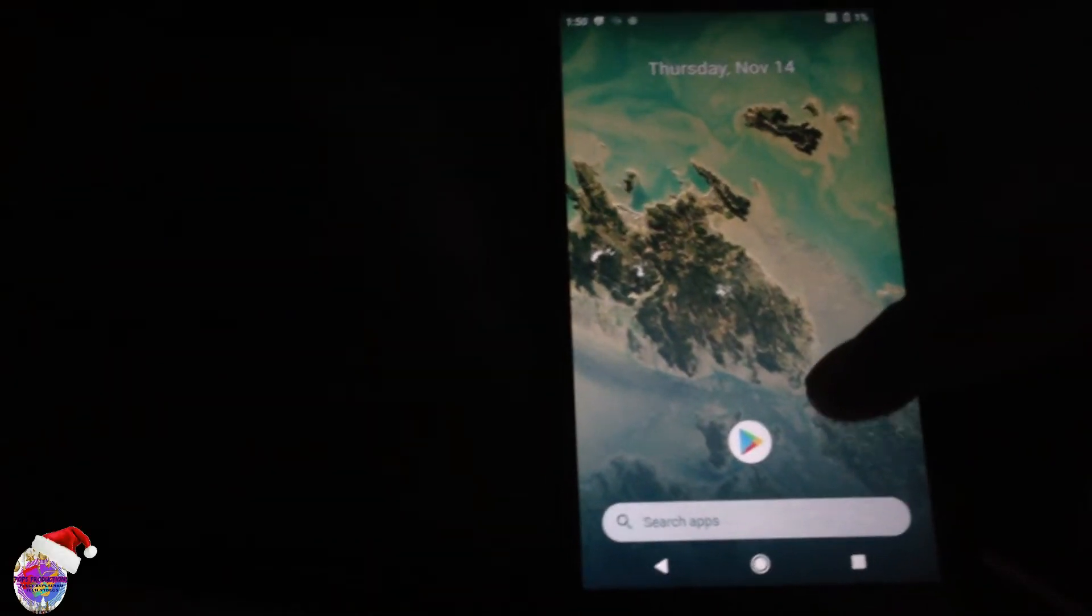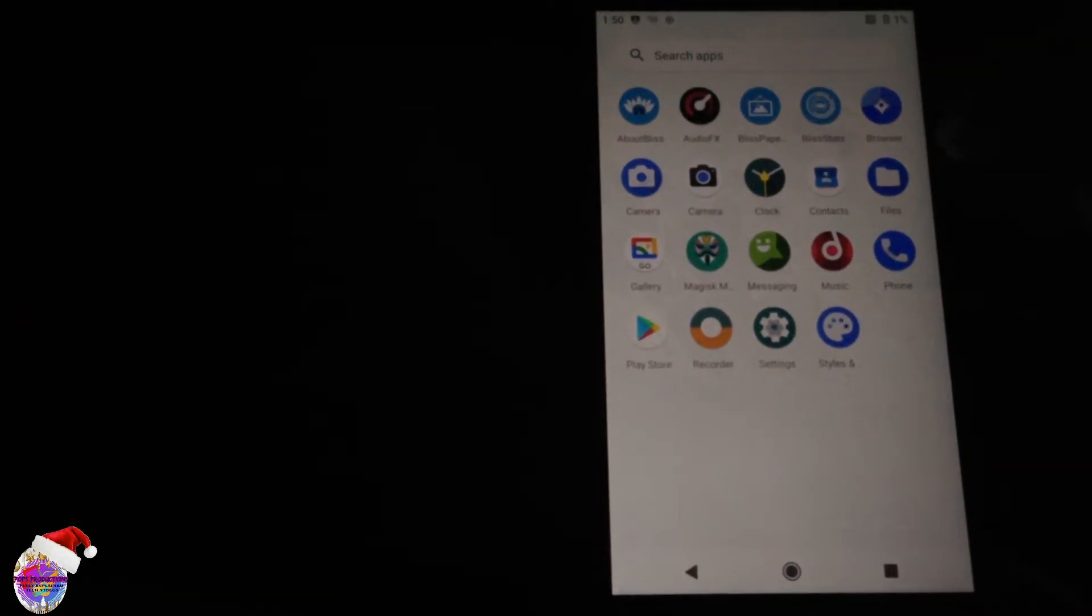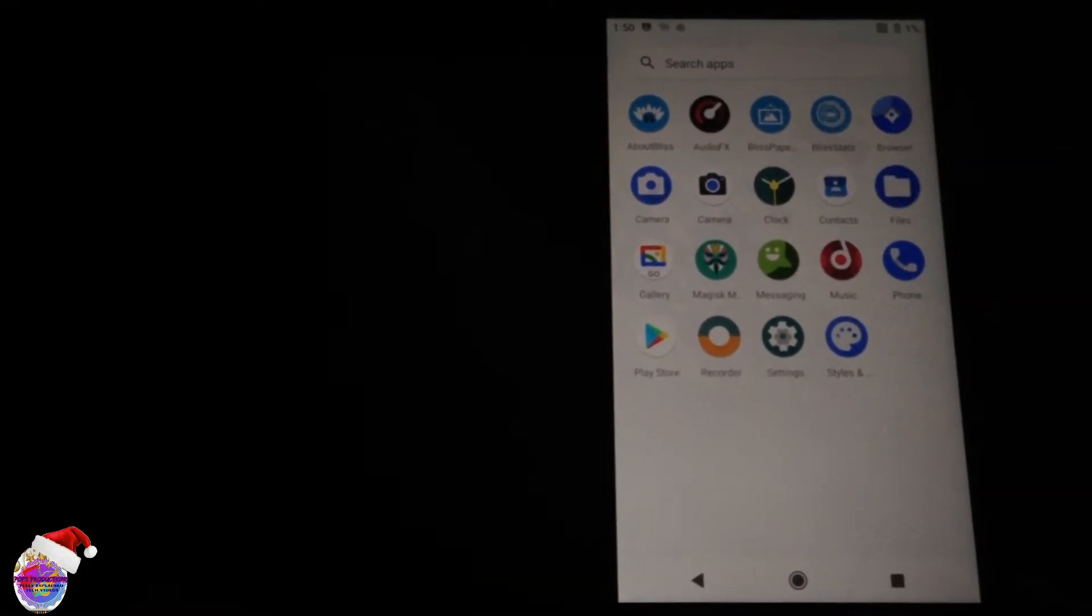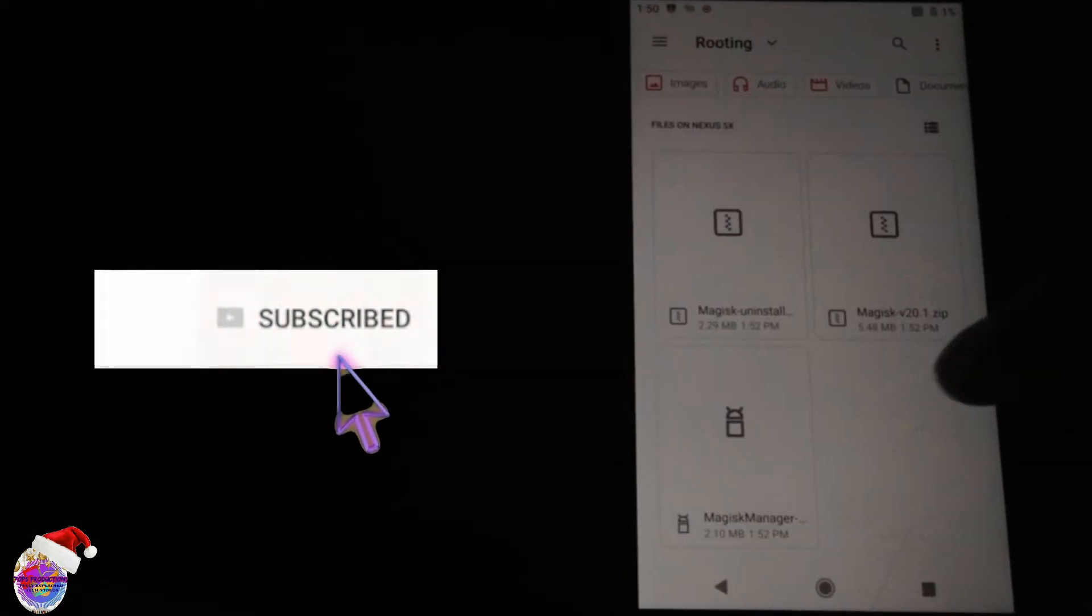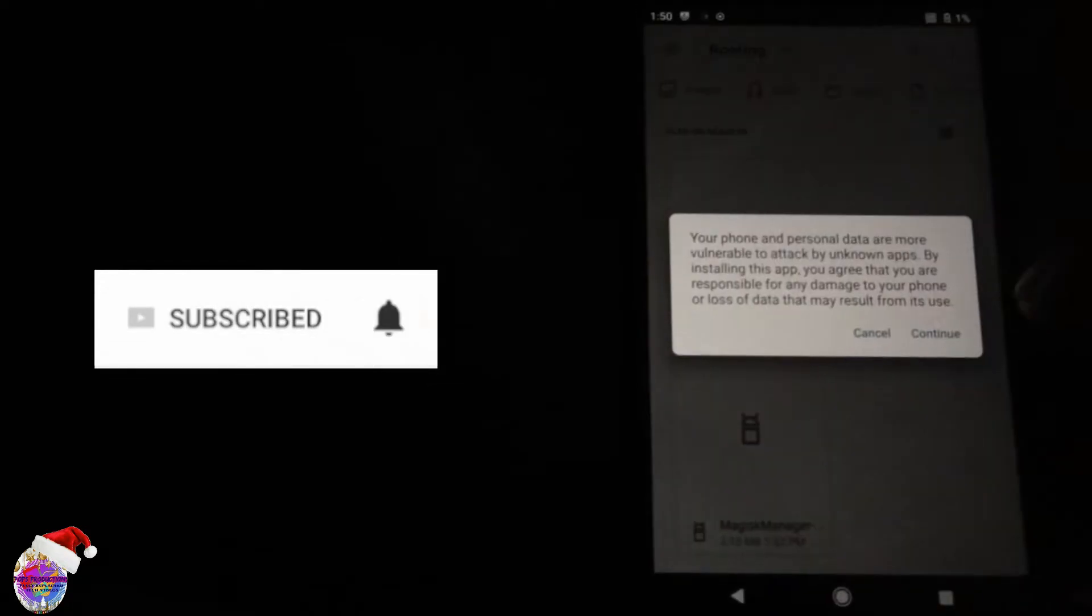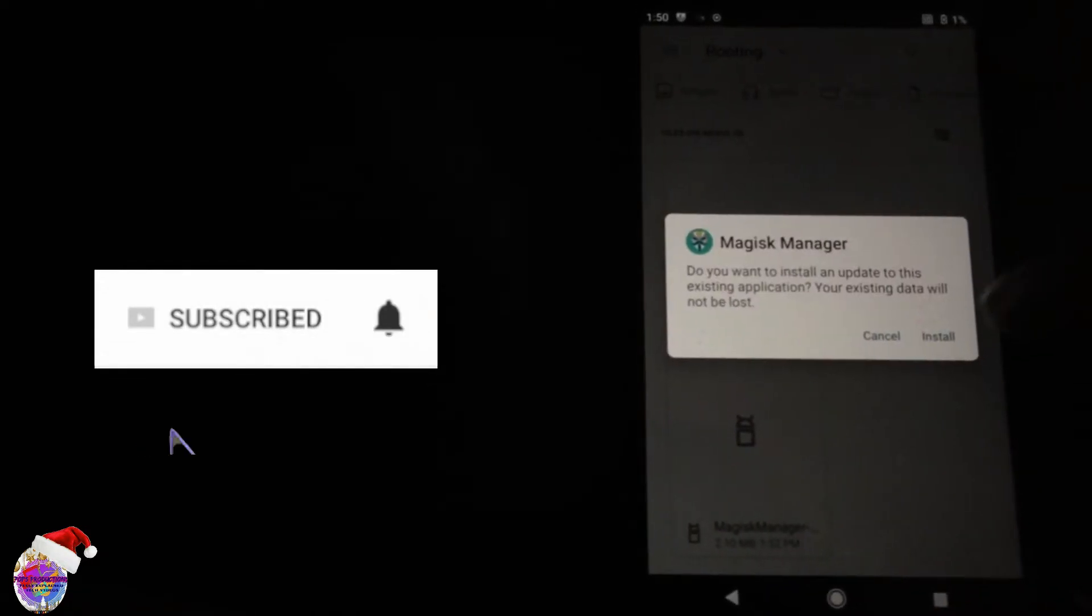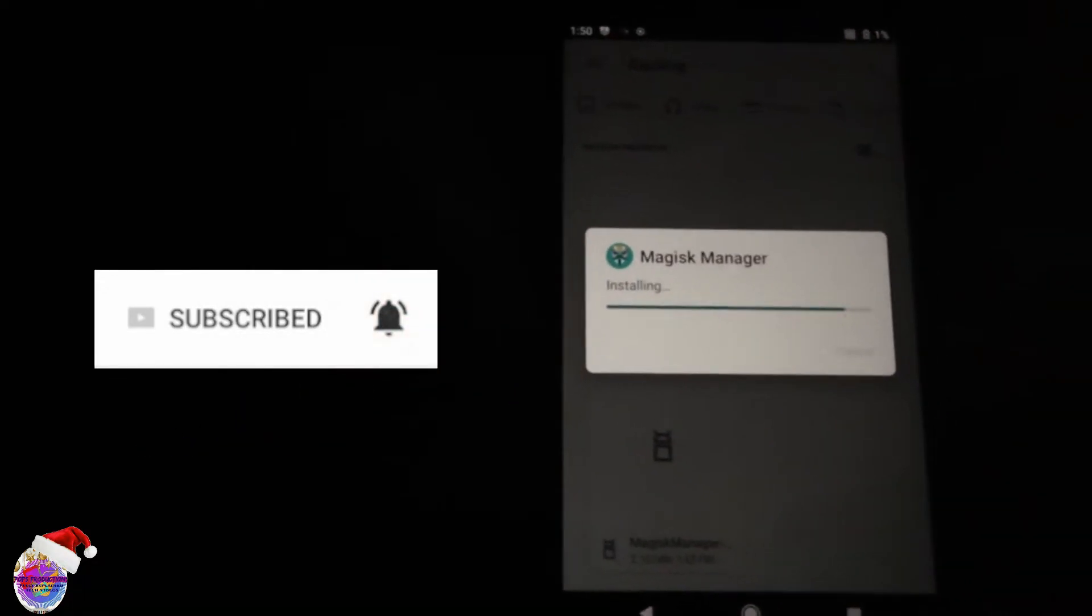Alright it unlocked successfully now let's install magisk manager. Go over to files and go over to the folder and select magisk manager and we're going to install it.